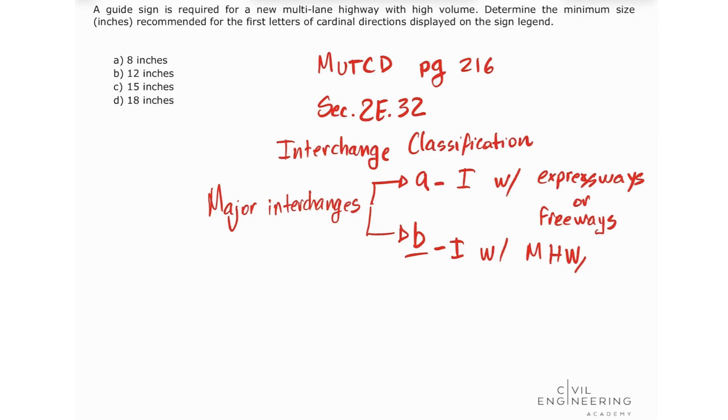In this case, since we have a multi-lane highway, we fall into category B.